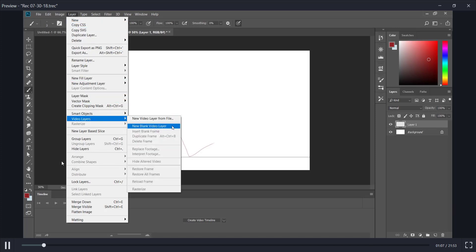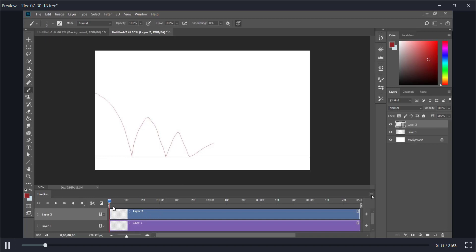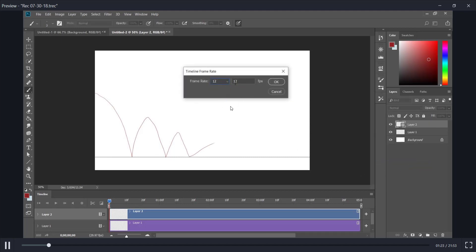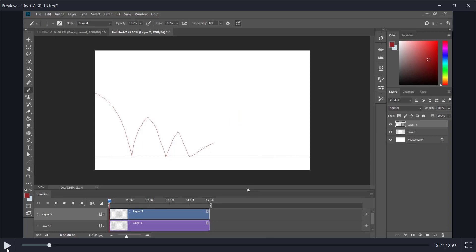Now we're going to go to Video Layers and make a new video layer — this is the blue layer. This allows us to have different frames in it. I'm going to enable Onion Skins and set the frame rate to 12. A lot of animation is done in 12, or in 2s, which is the same as 12 in Photoshop. So 24 frames a second is common, but they work in 2s — there's a duplicate of a frame every 2 frames, so it's as if they're drawing only 12 frames.